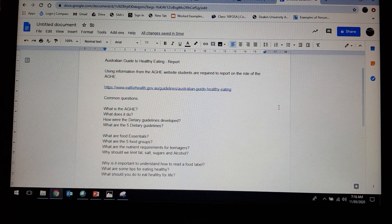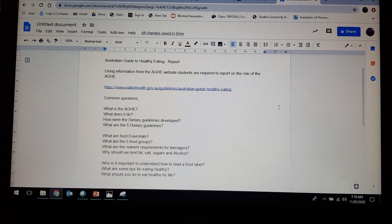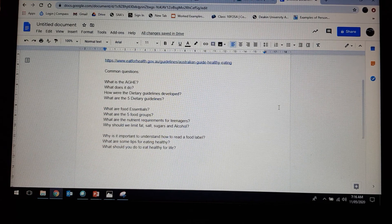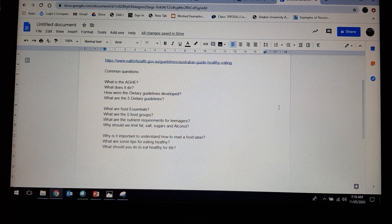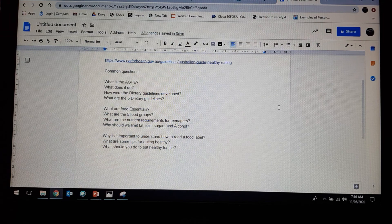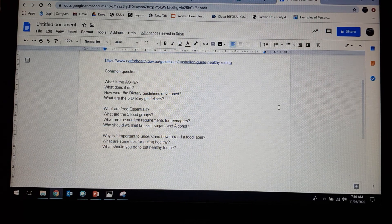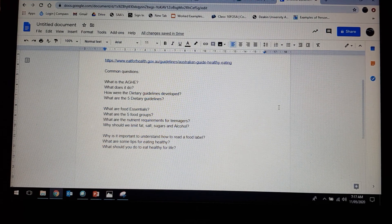Some of the common questions that you will need to answer in this report are: what is the AGHE, what does it do, how are the dietary guidelines developed, what are the five dietary guidelines, what are food essentials, what are the five food groups, what are nutrient requirements for teenagers, and why should we limit fat, salt, sugar, and alcohol.